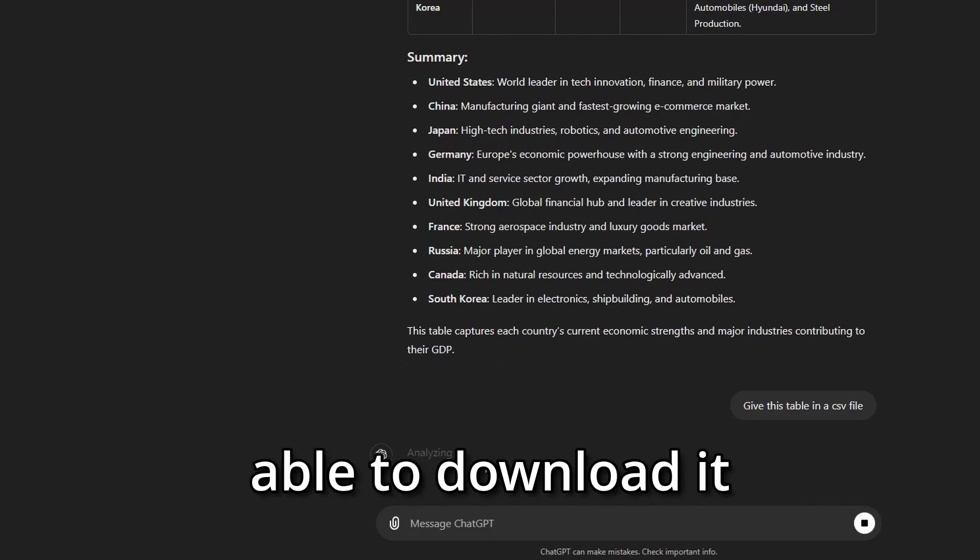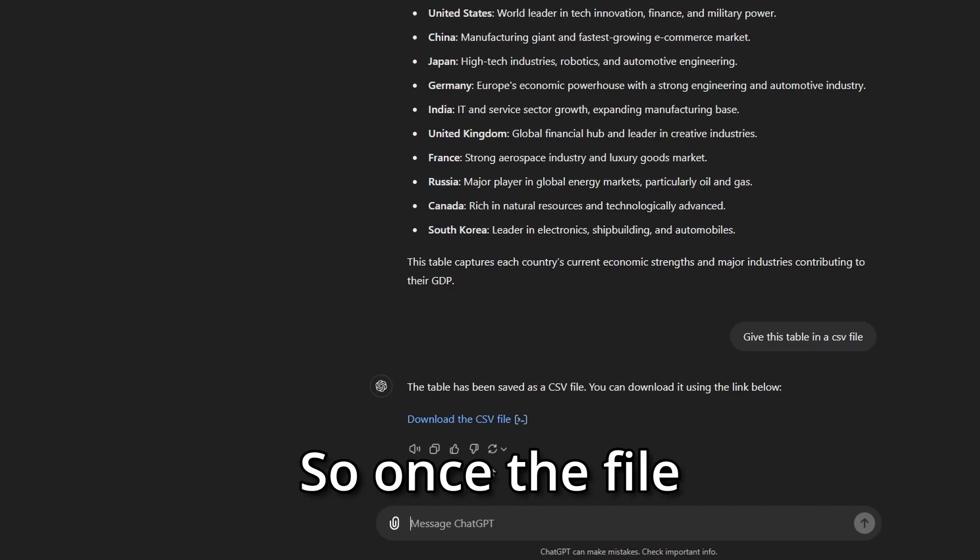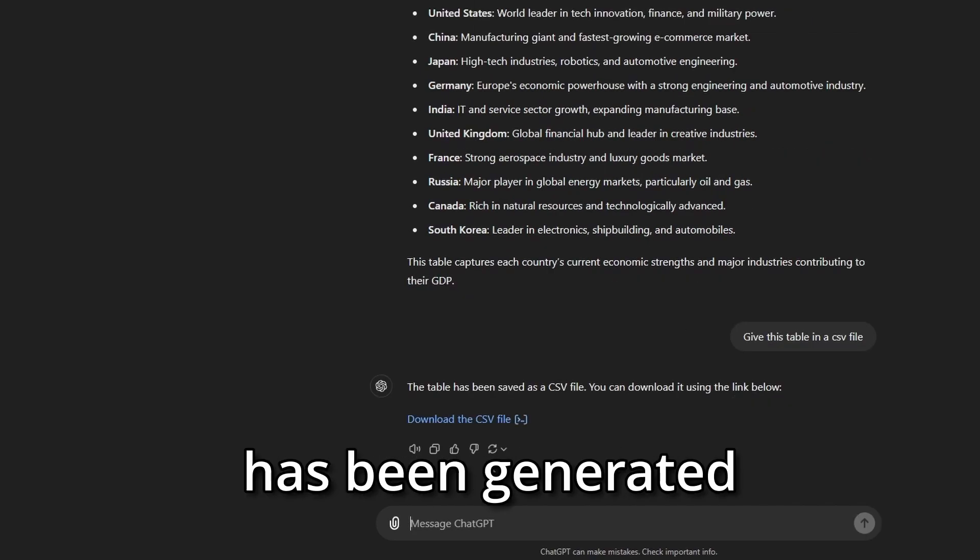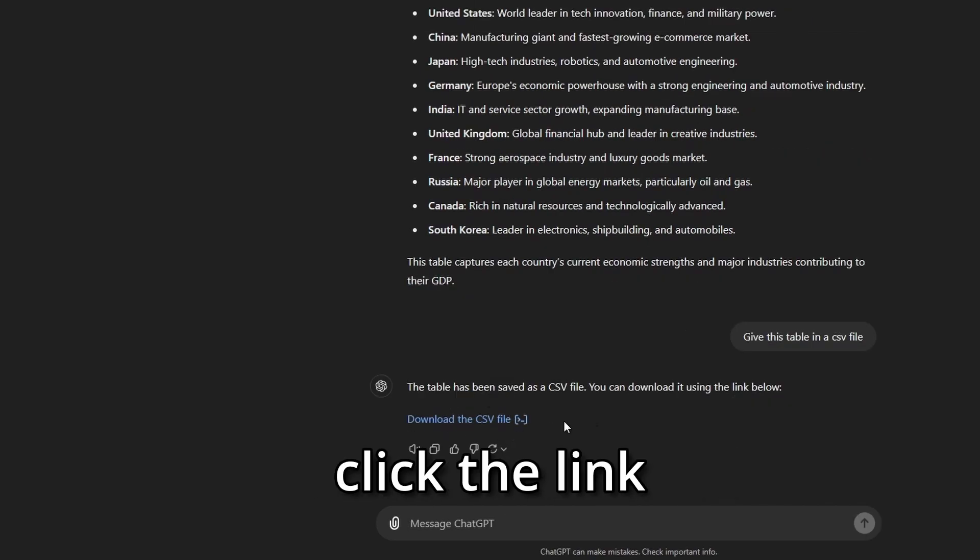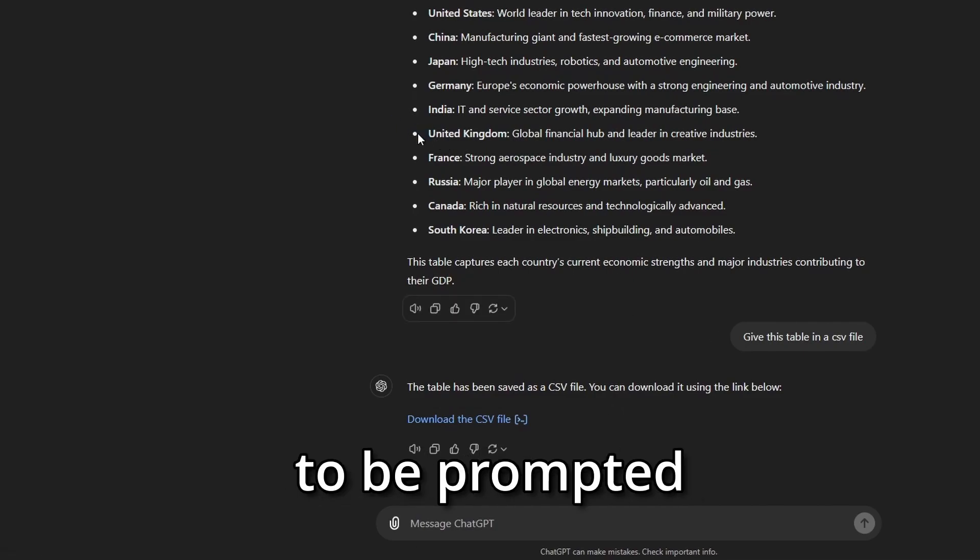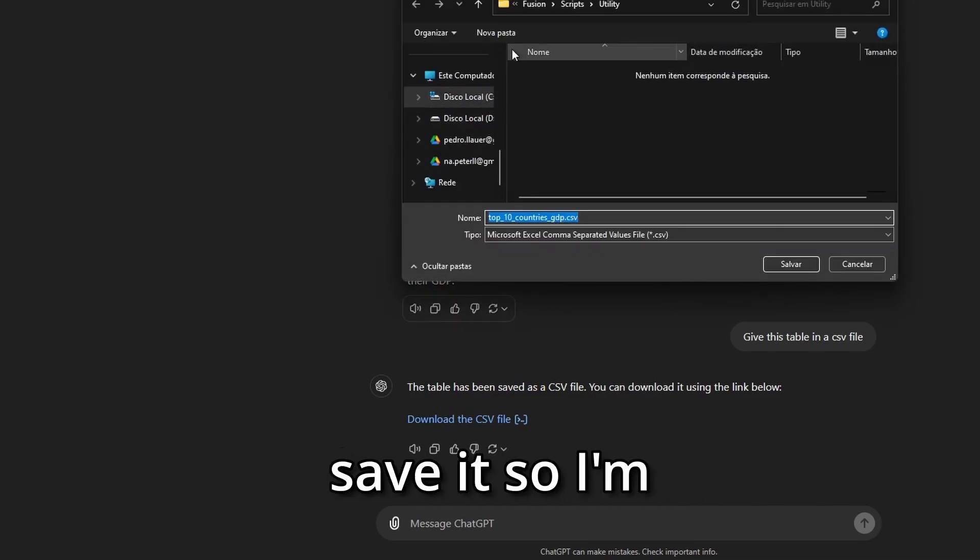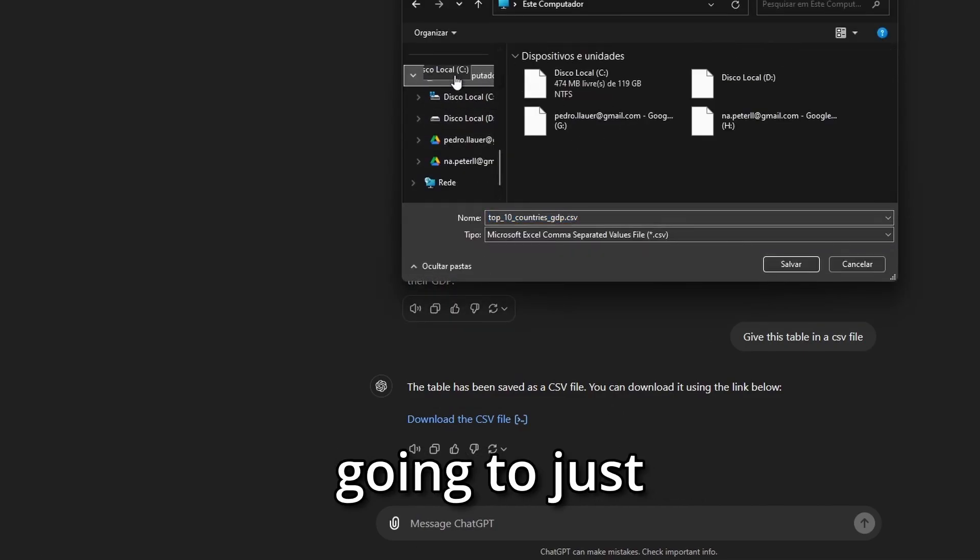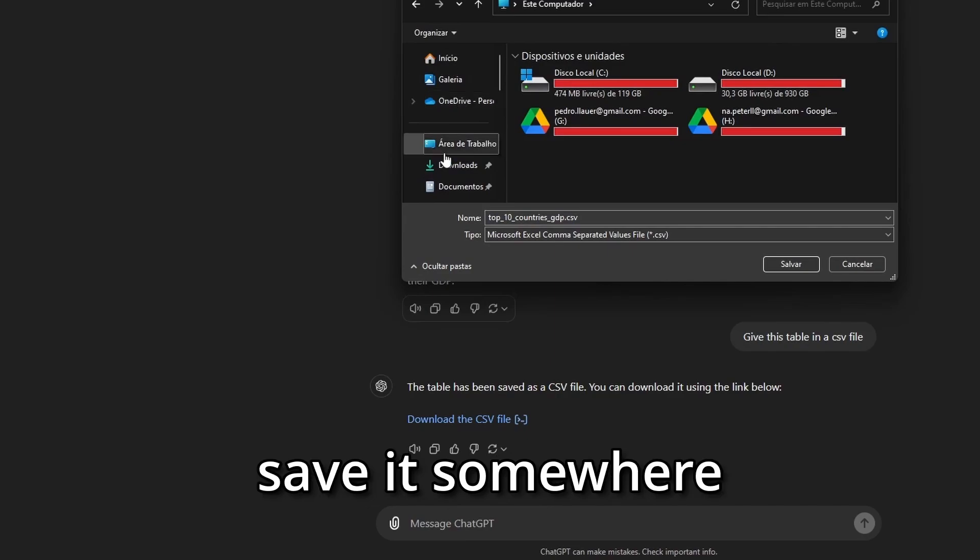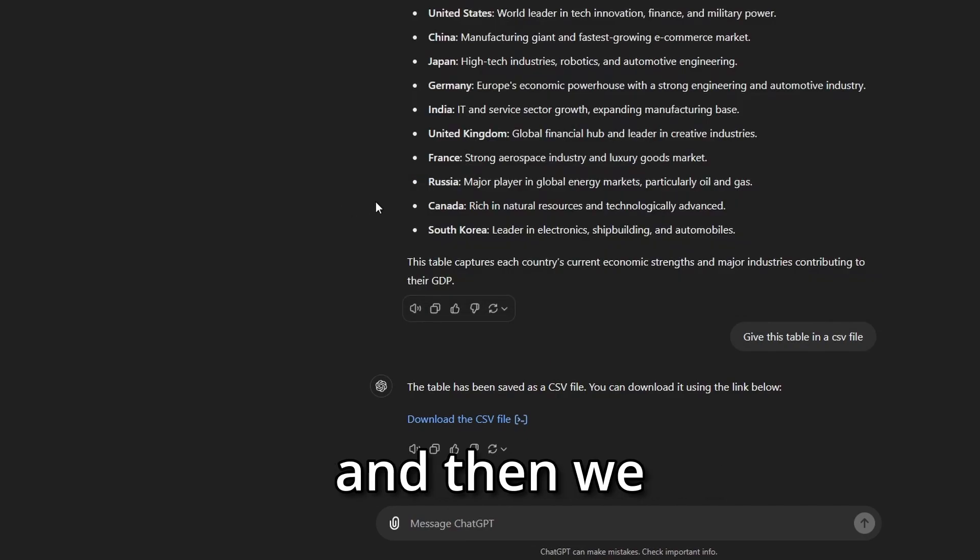Once the file has been generated, make sure you click the link and you're going to be prompted for a place to save it. I'm going to just save it somewhere